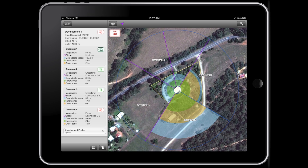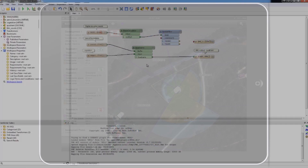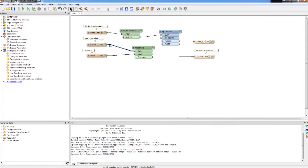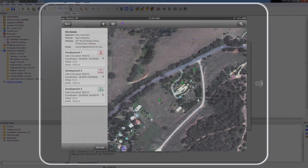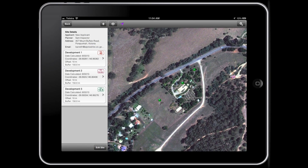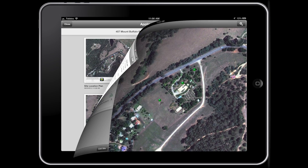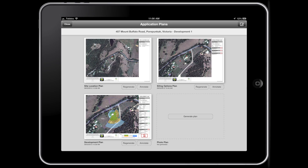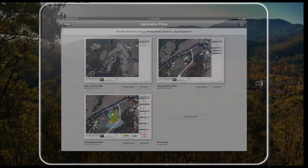We put together an iPad app that directly communicates with FME to both calculate the results and then present them back to the user in real time. This has the potential to help save property and lives in a bushfire event.